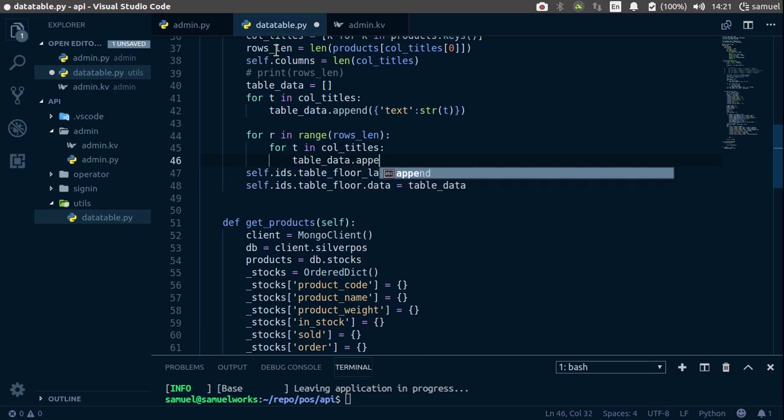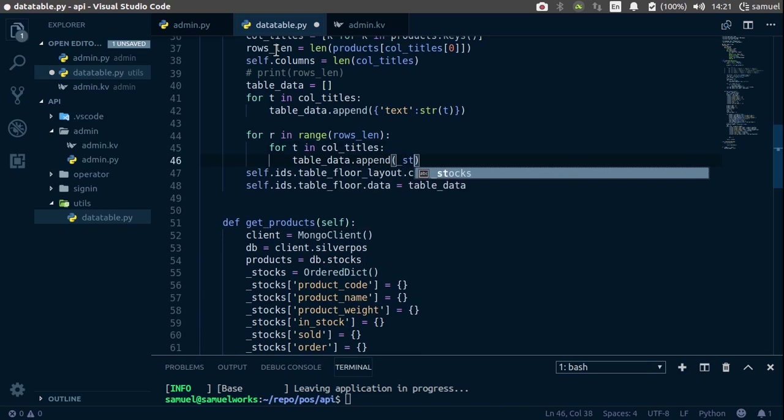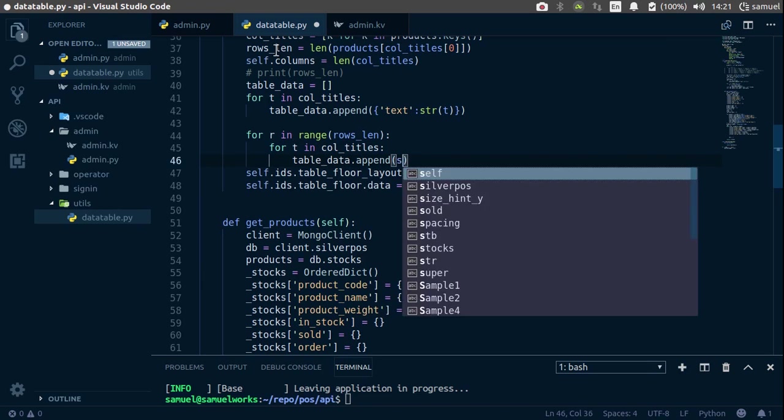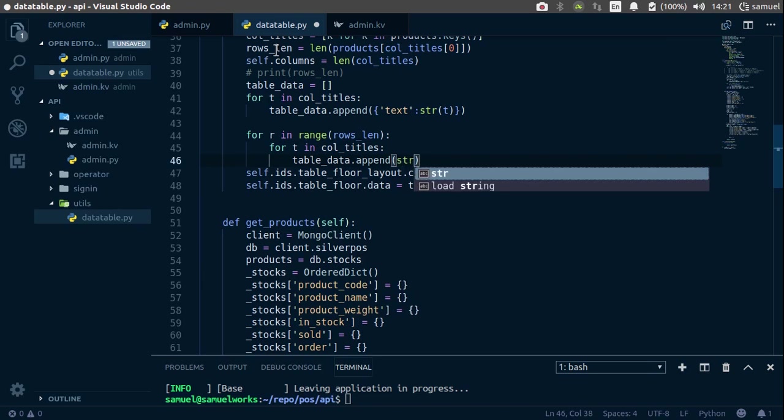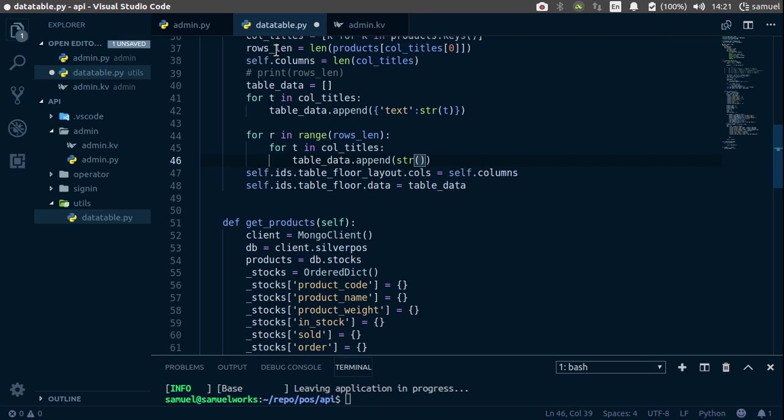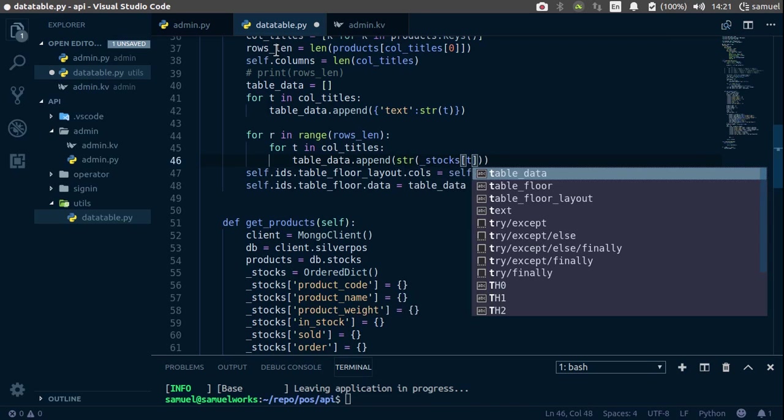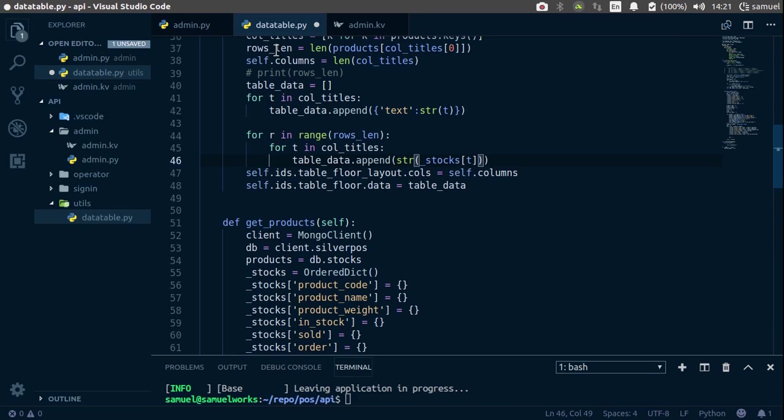and we want to append our underscore stocks, actually let's say the string of underscore stocks, and for stocks, we want to get the T, which is the title, and also the row.